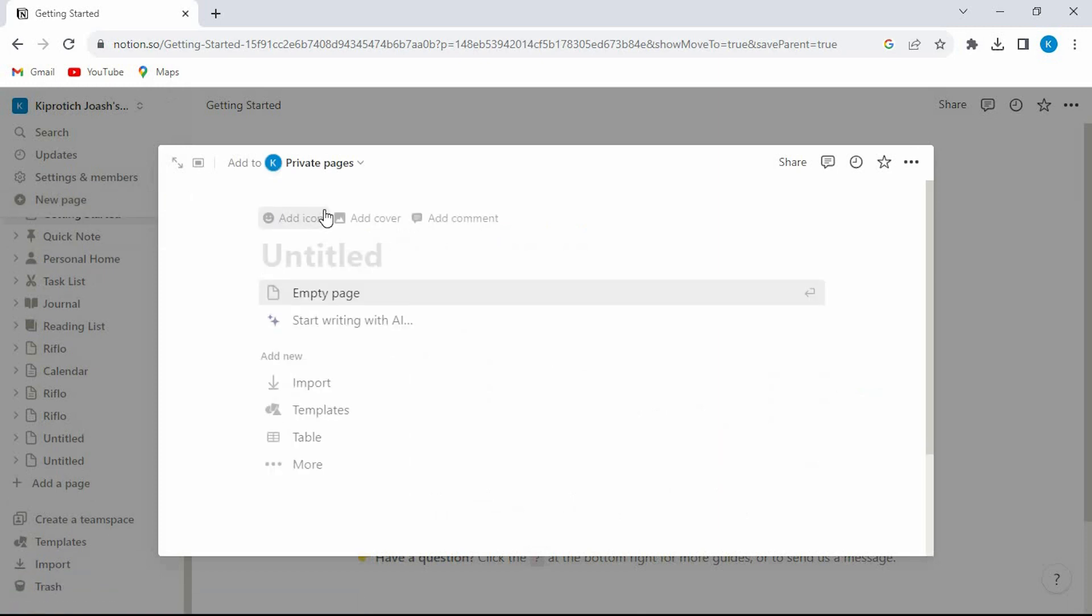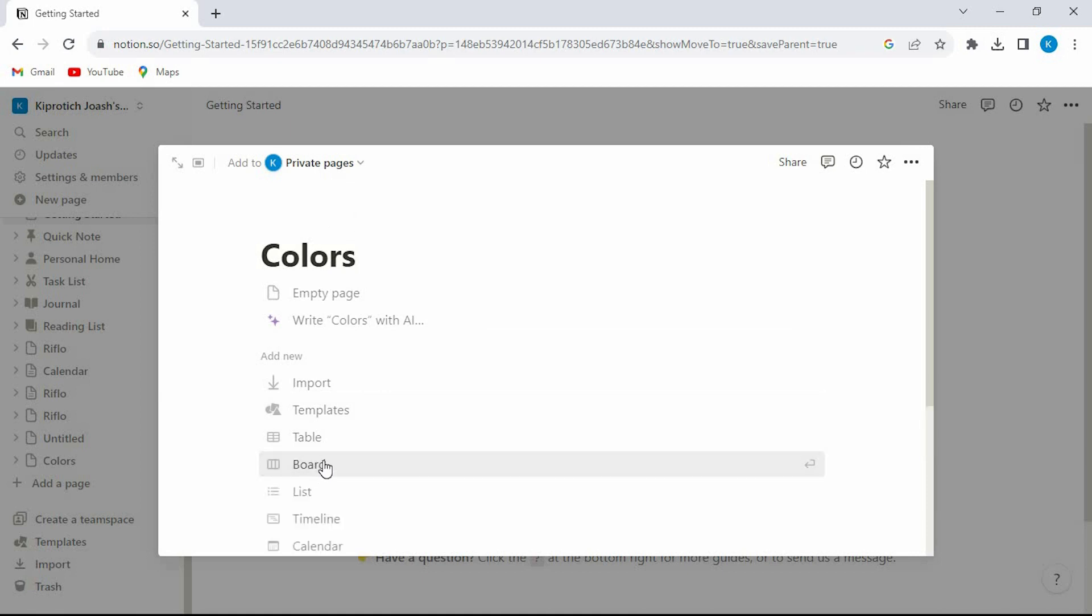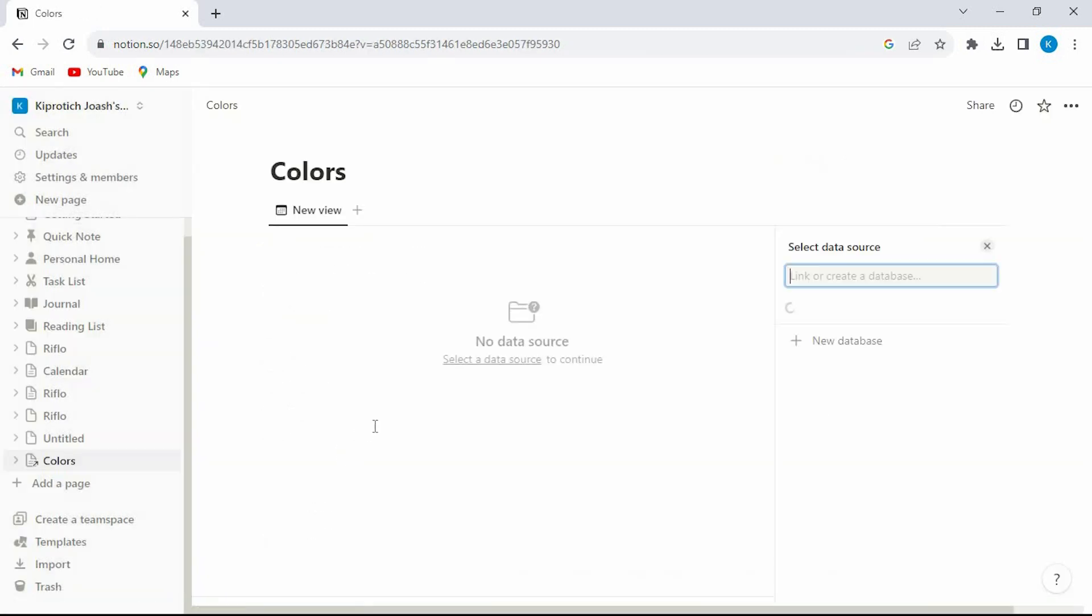This will open this window. Give a name of your choice right here. Now from this menu just scroll down to where we have more. Click on it. Now tap on calendar options.